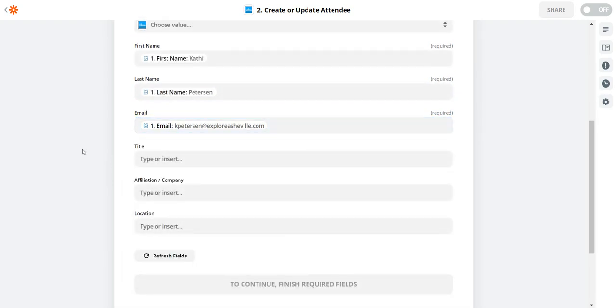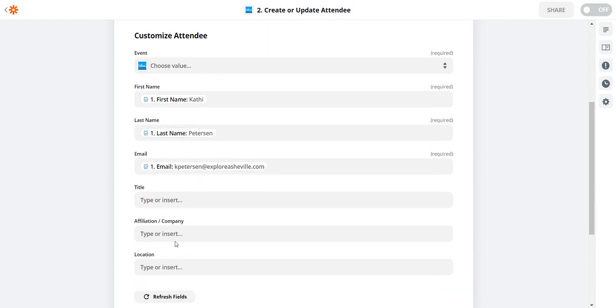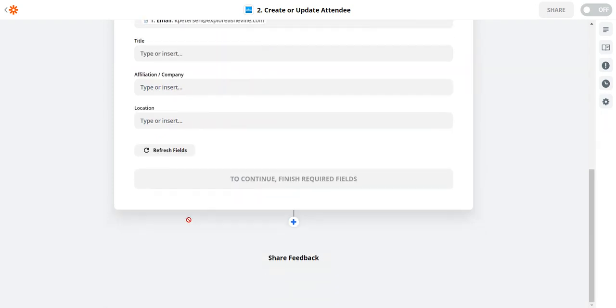All right that's basically it. Whova doesn't really have a phone number field or a ticket type field unfortunately. That's a limitation on Whova's end. If they did have those fields we would populate them definitely right here.